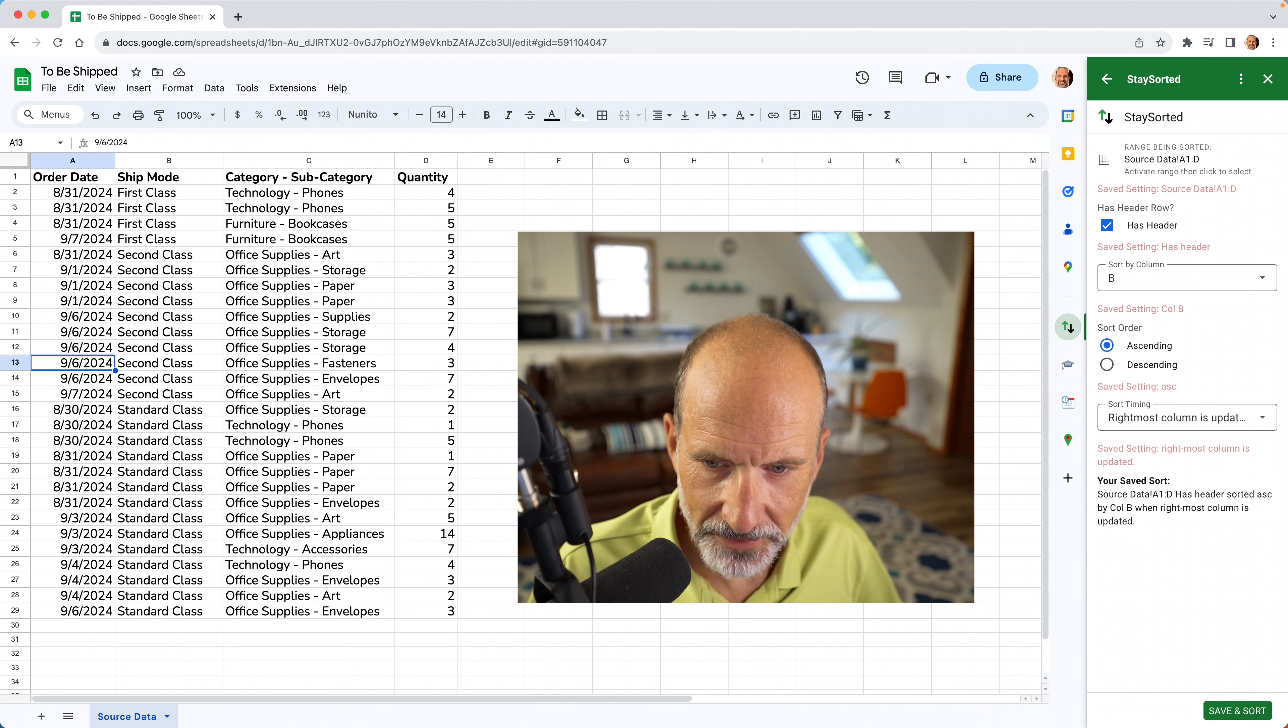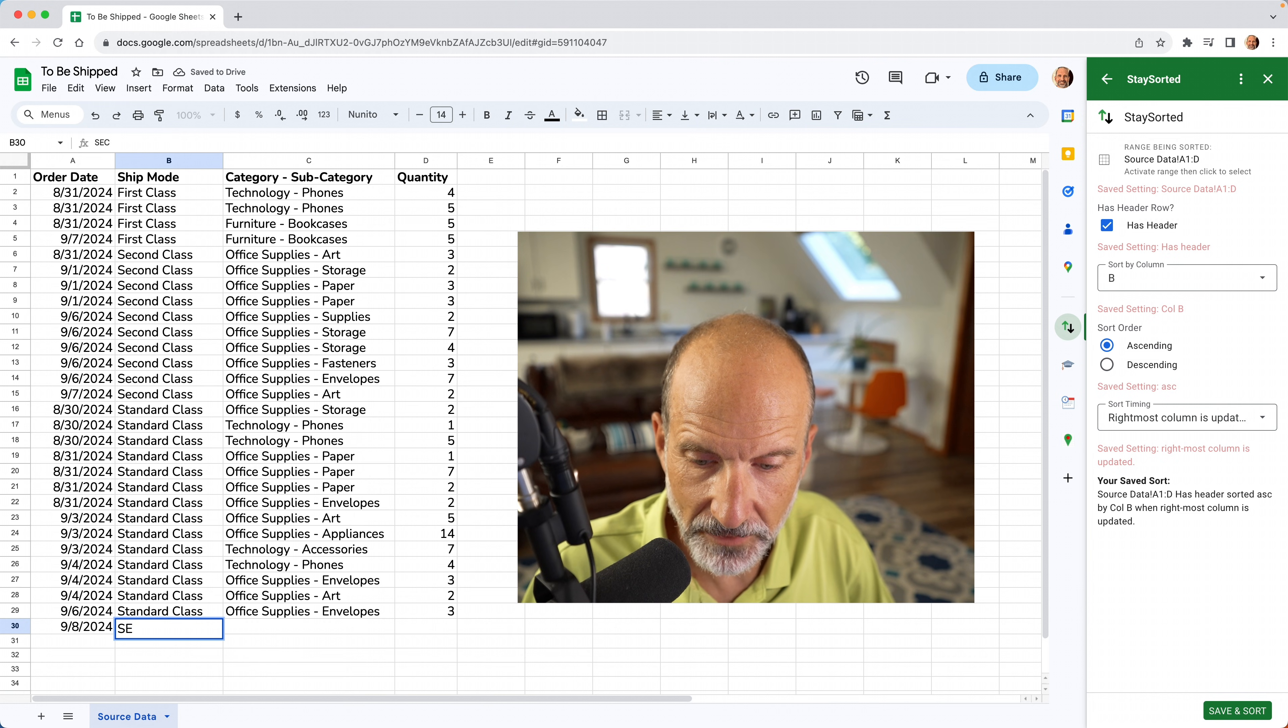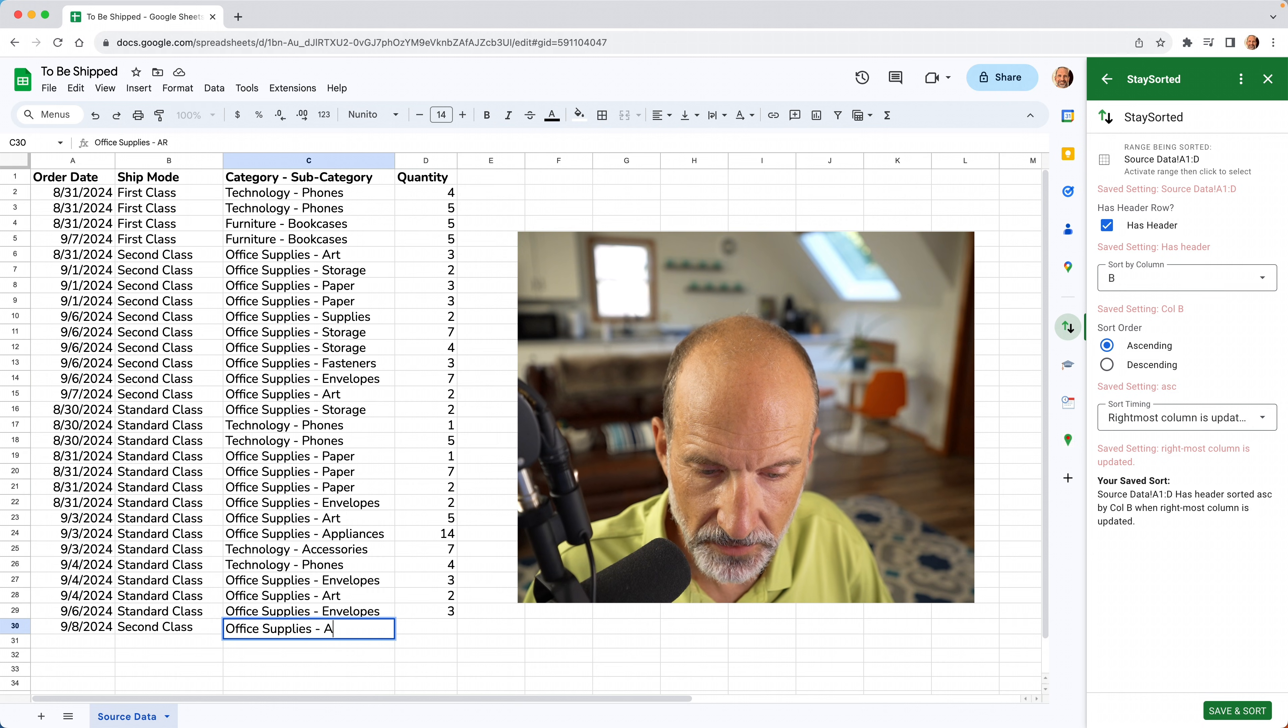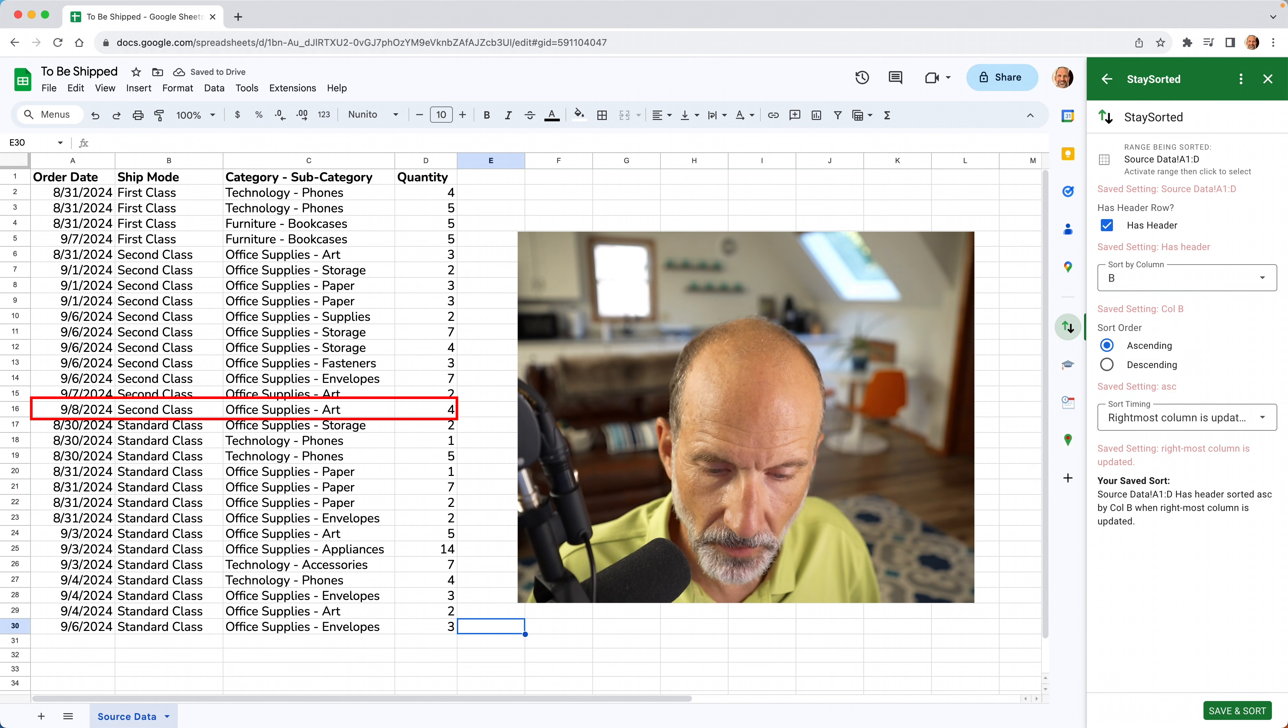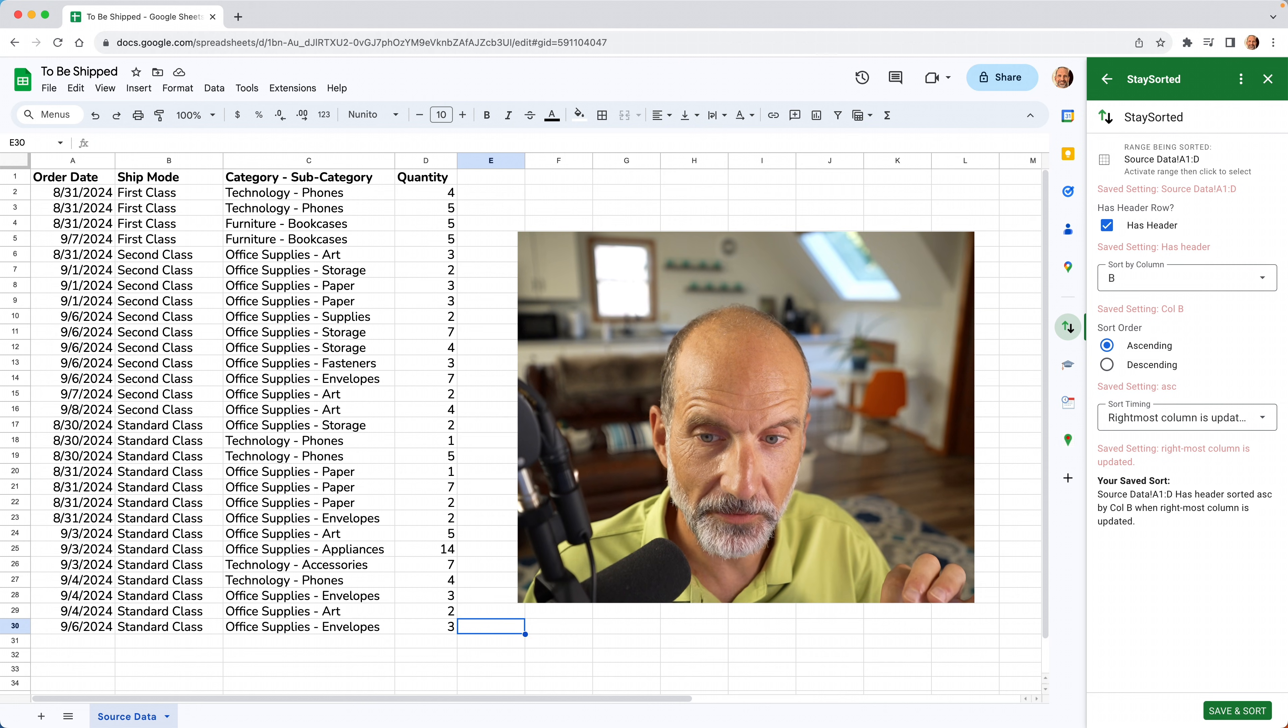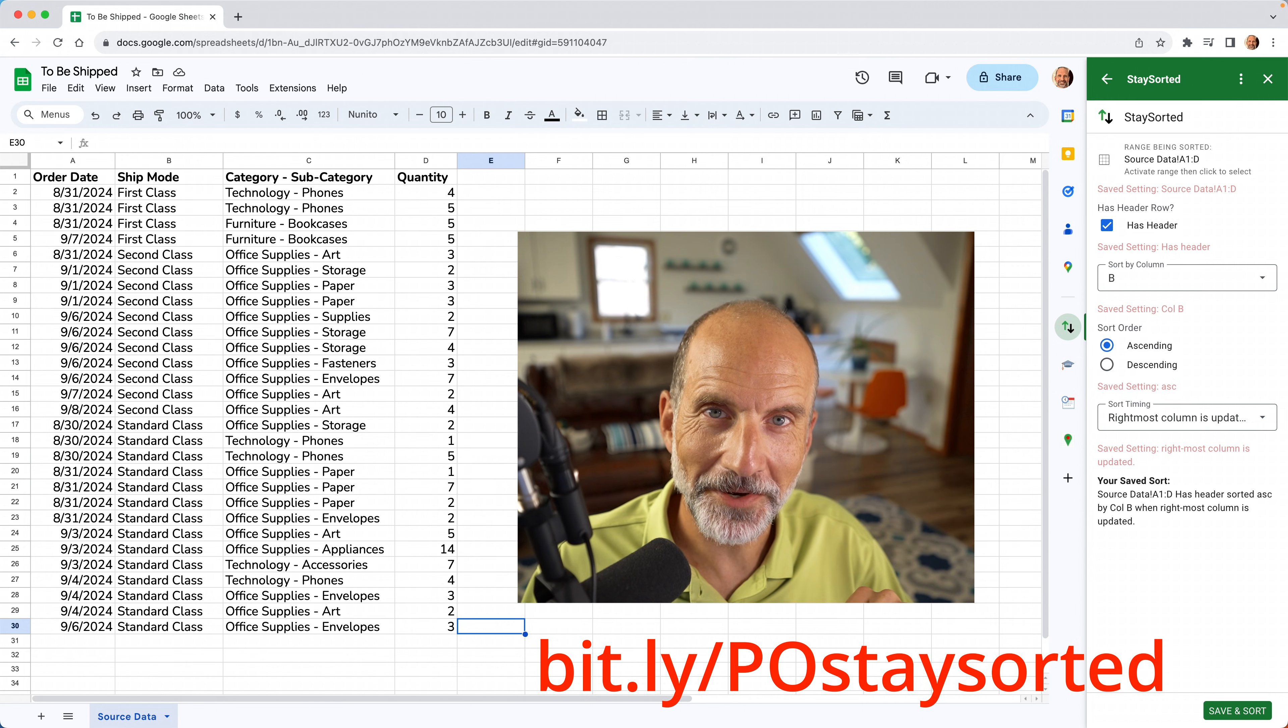And already it reorganized things to be sorted by ship mode. And so let's test this. Let's go to the bottom. Let's say, let's say today, September 8th, 2024. This is going to be a second class shipment. It's not going to sort yet because I'm not done yet. And let's say office supplies, art, and two. So it's gone. So the Stay Sorted add-on sorted that automatically as soon as I got through the row. And now it's ready for the next one. So if you want to learn more about the Stay Sorted add-on, I have a link in the description, and there's a link on your screen right now. Thanks for watching.